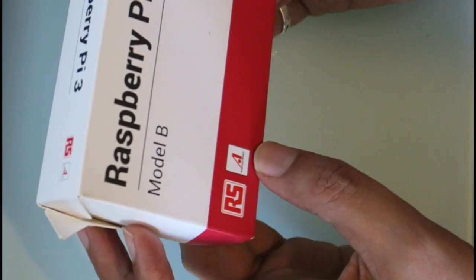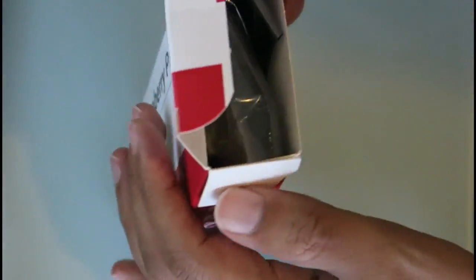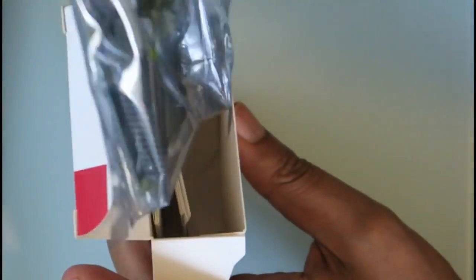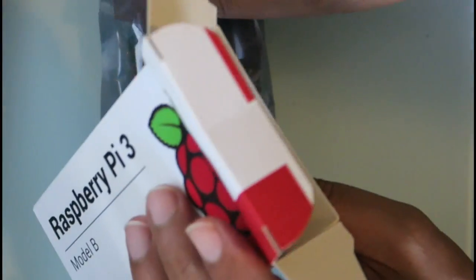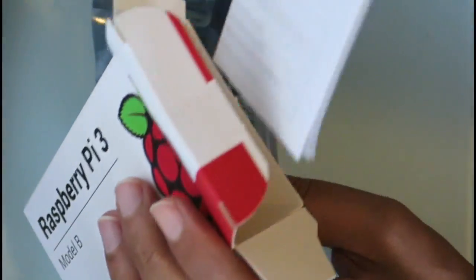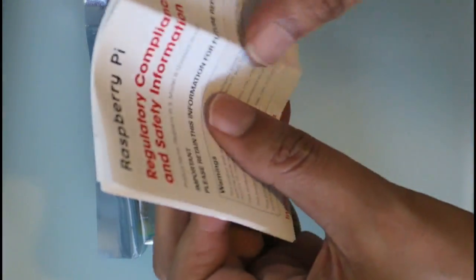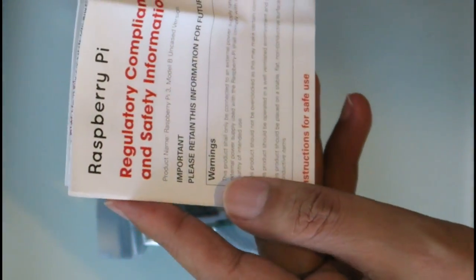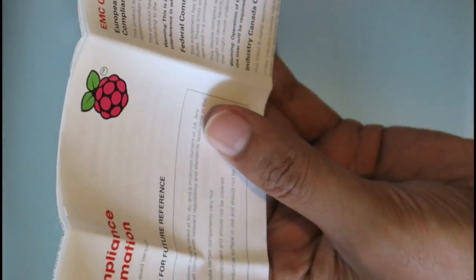That comes with an anti-static bag with the unit in there, and then this is the regulatory compliance and safety information, EMC compliance statements saying that it's all been validated for quality and all that sort of stuff.